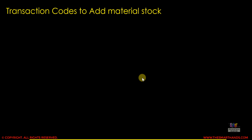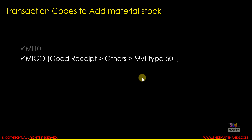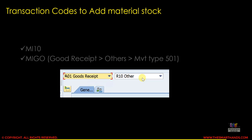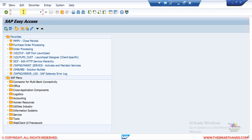There are different ways to add stock. One is the MI10 transaction where you can add stock directly. Another is transaction MIGO, which is for goods receipt, where you select 'goods receipt others' and movement type 501. Let me show you both of them. Let me go to the MI10 transaction in the system.